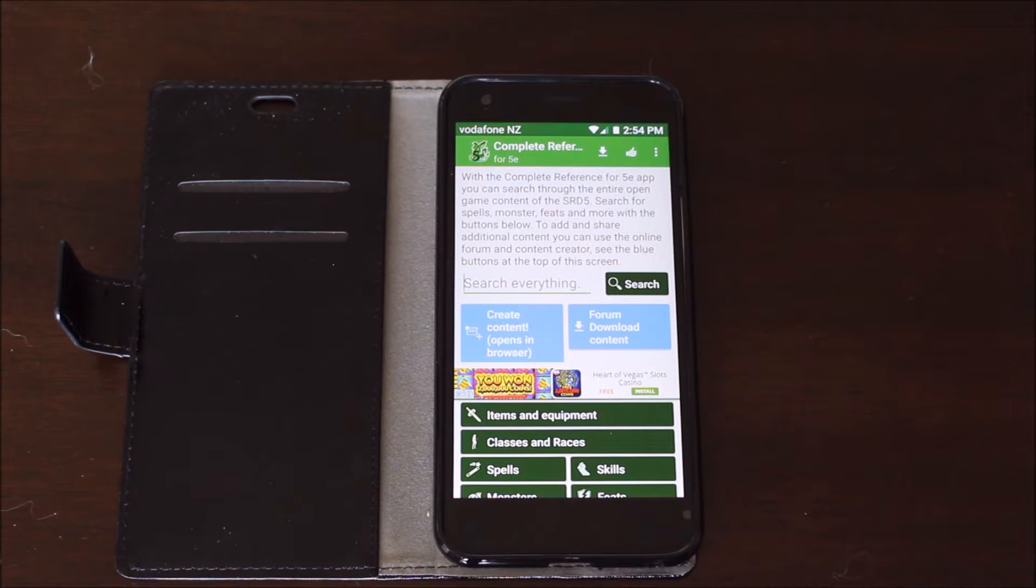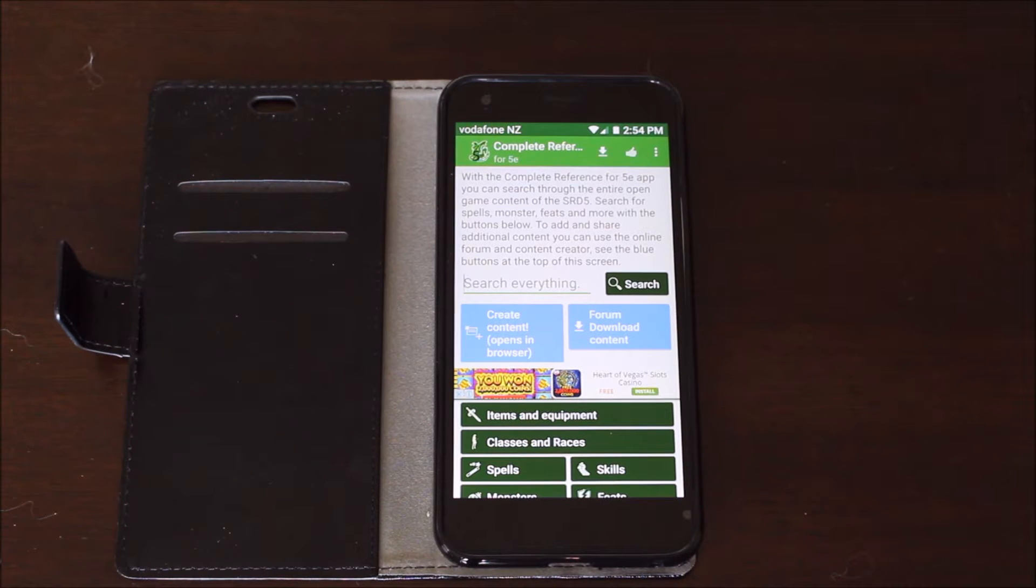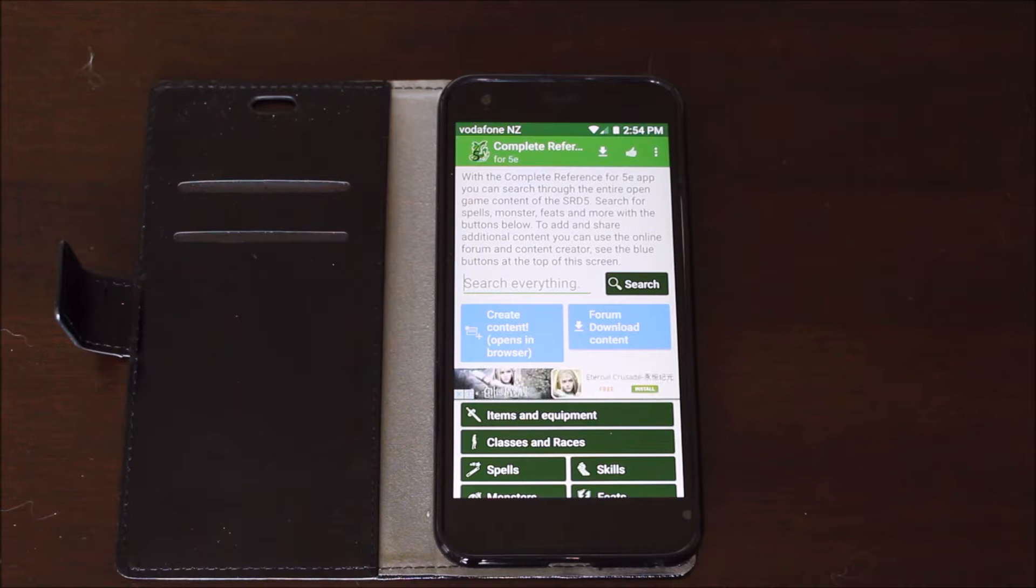Hi, welcome to How to D&D. My name is Fred Wheeler and today I want to review the phone app, the Complete Reference for 5e.